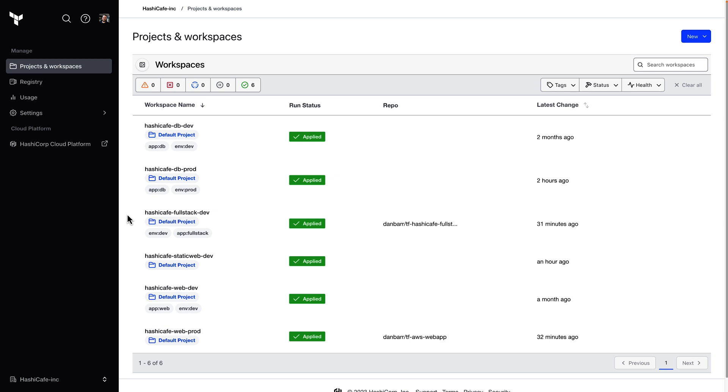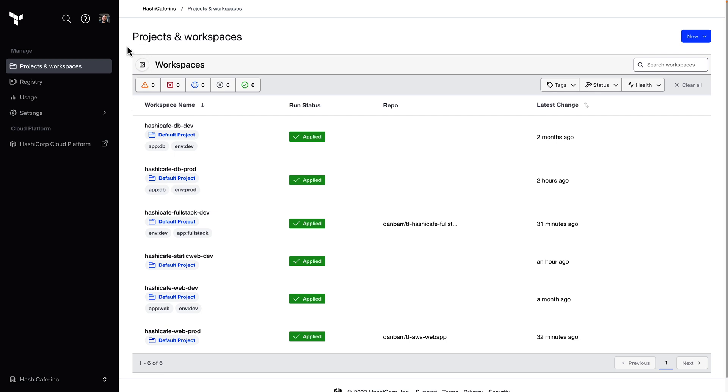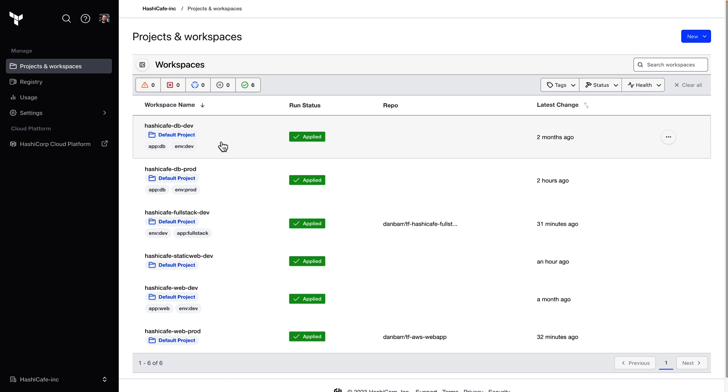So here in my Terraform Cloud organization, we can see that the Workspaces page is now titled Projects and Workspaces, and all of my existing workspaces have been added to this default project. That's because every workspace must be assigned to one project, so we've gone ahead and created this default project for you.